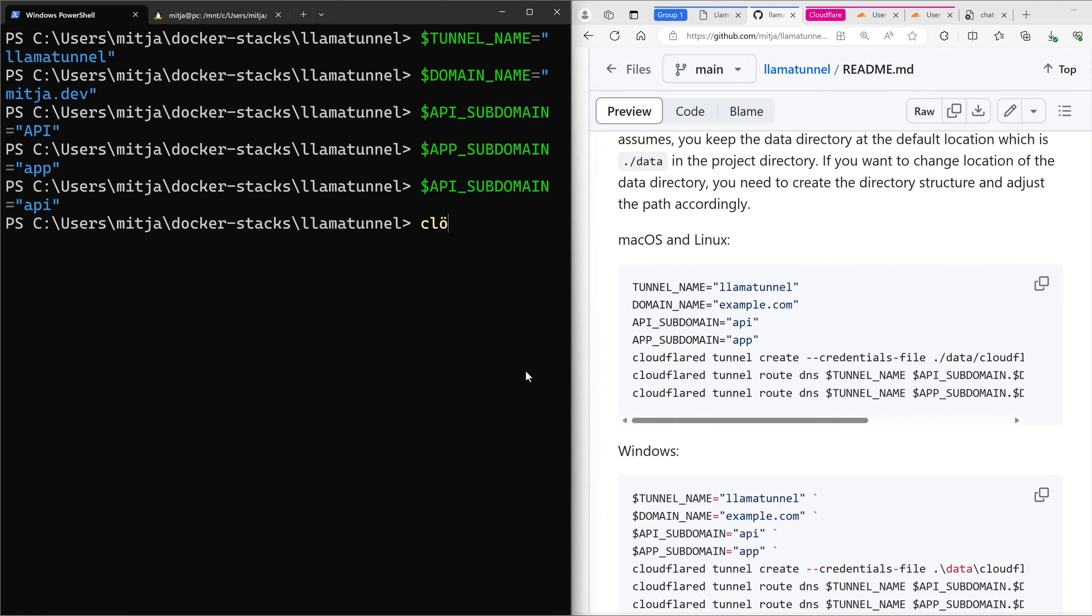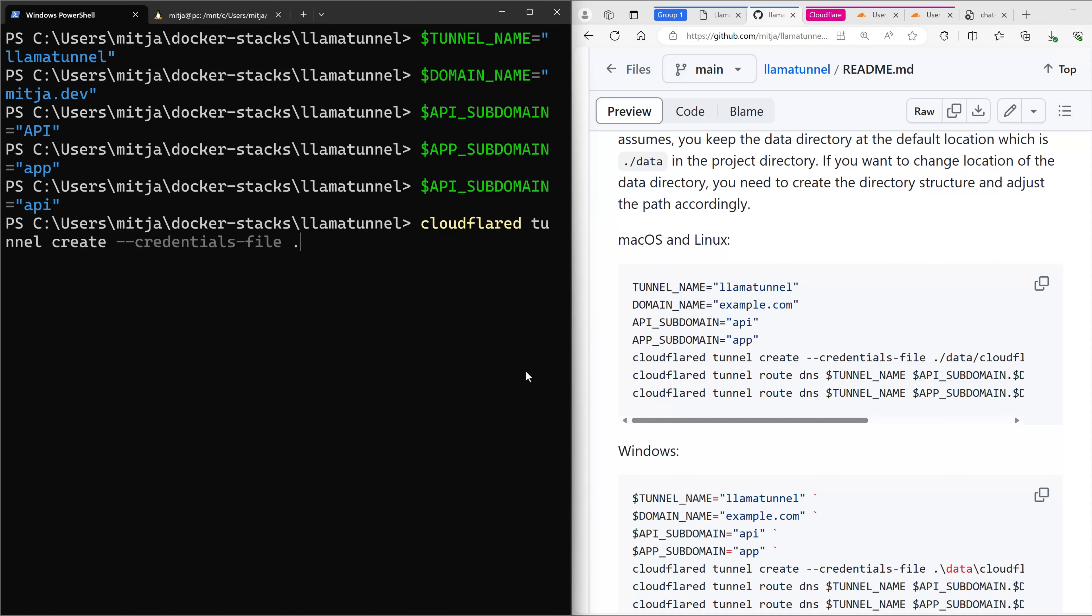Cloudflare Tunnel create credentials file. This is important because when you create a tunnel, you can ask it to create the credentials file. You use the credentials file later on to log on to the tunnel and to create the tunnel from within Docker. So that's why we need to store it here. I forgot to create the folders.